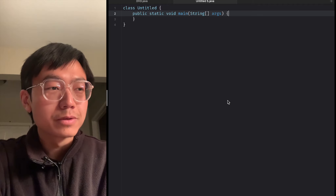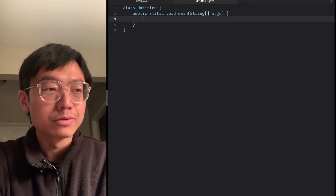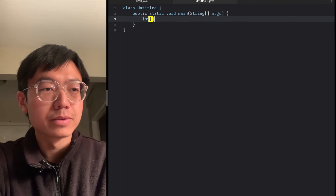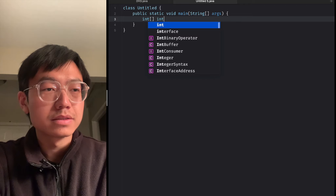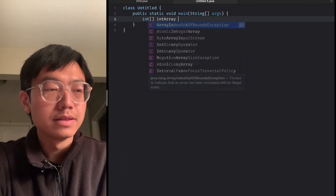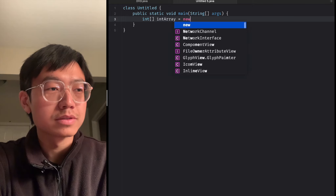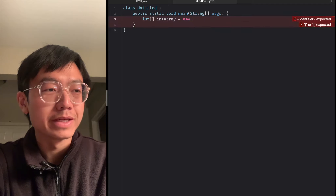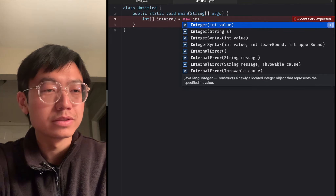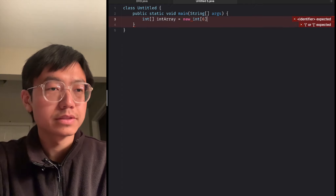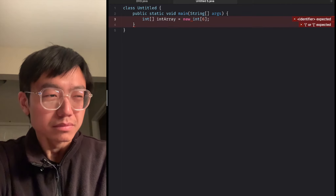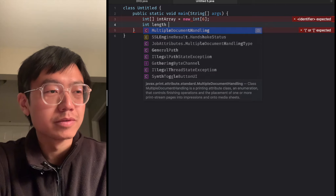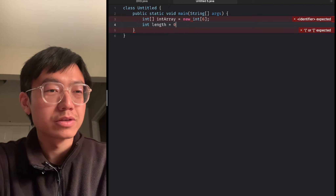Let's create a new array that can hold up to 6 elements, so we declare a new int array of size 6. And then I declare a length variable and initialize it to 0.